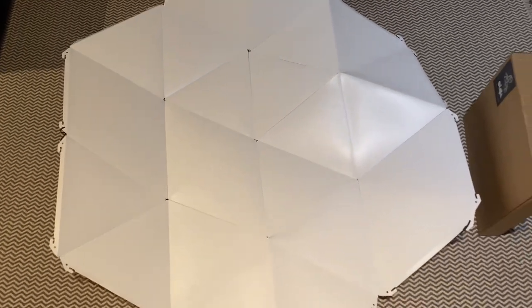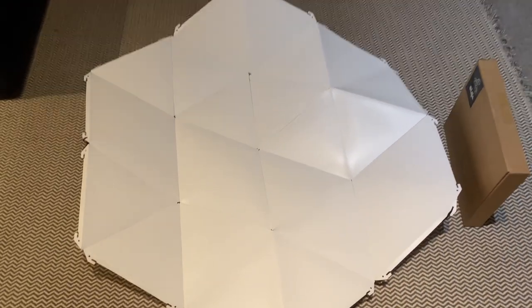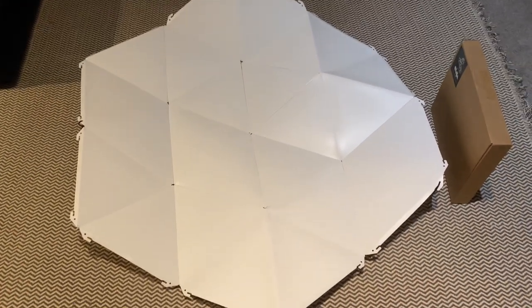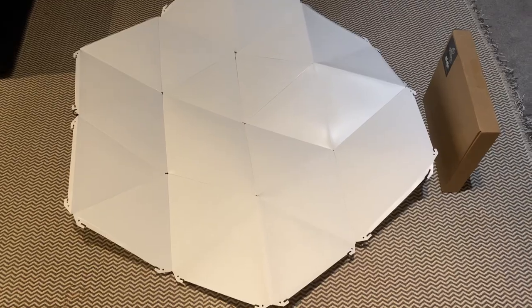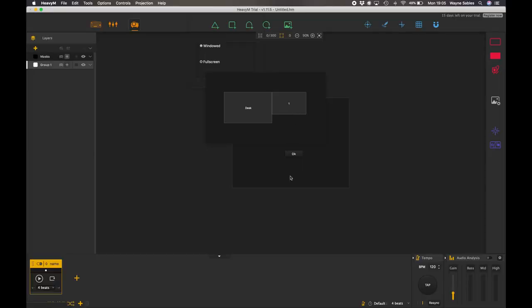So let's open HeavyM, let's jump in and start the mapping process. Okay, so the first thing I need to do is I've connected my projector and I need to select my projector. So I select number one there and click OK.